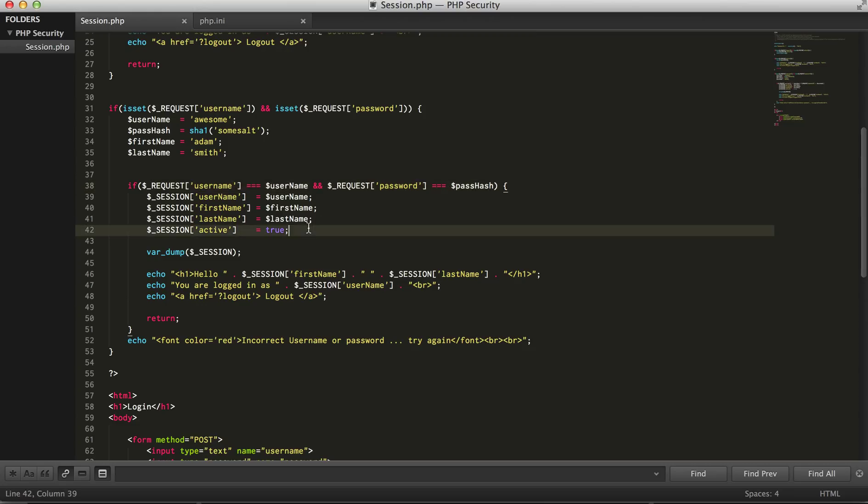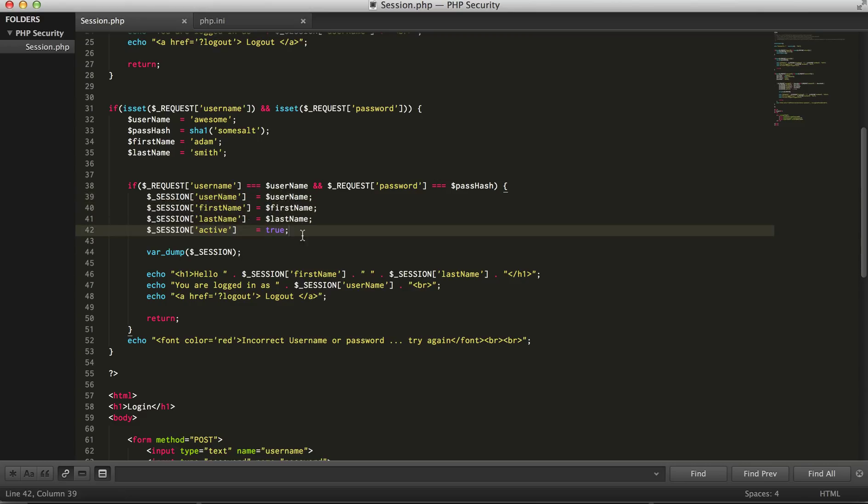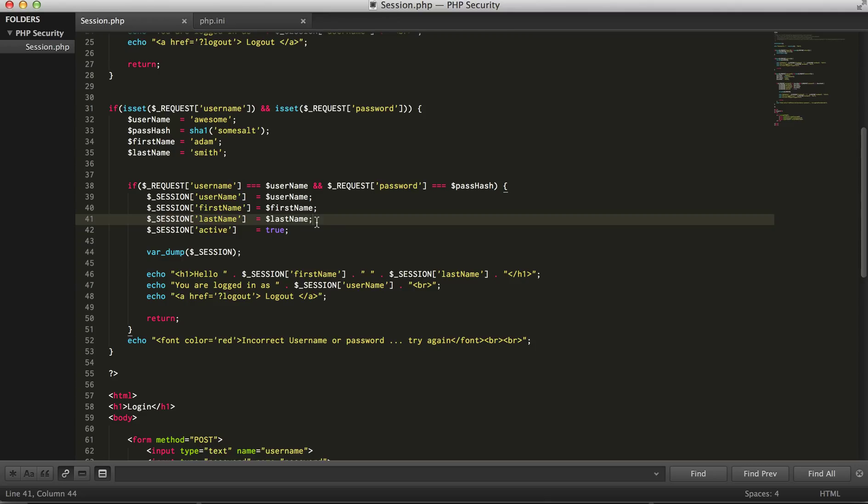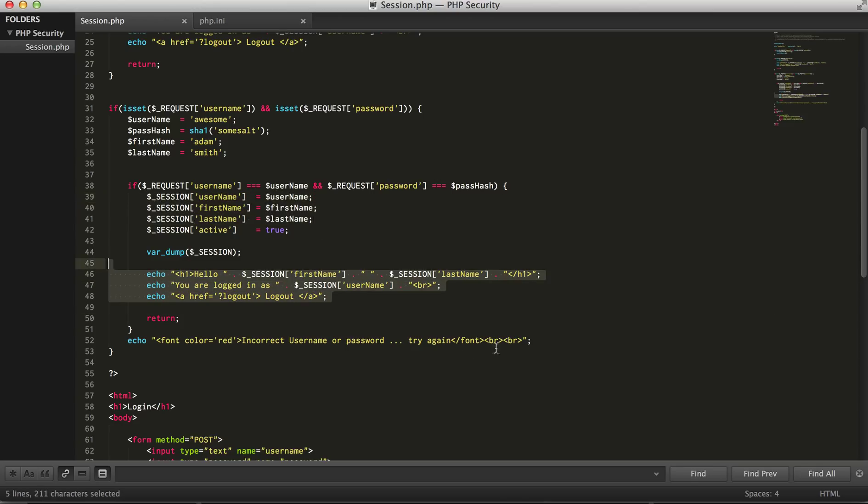If we have those values correct we're going to set some session values which is our username, first name, last name, and then we're going to set this value. I've just put this here, active is true. I'm going to use that flag to ensure that the user is logged in and then print these values out just so you can see that we're using the session. And if the user is unable to log in with the correct credentials, it shows an invalid message.